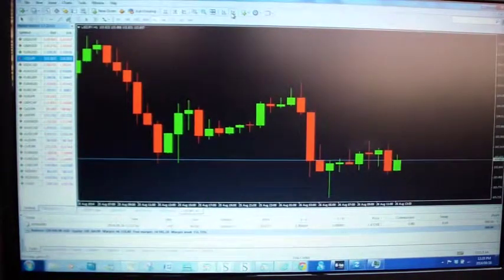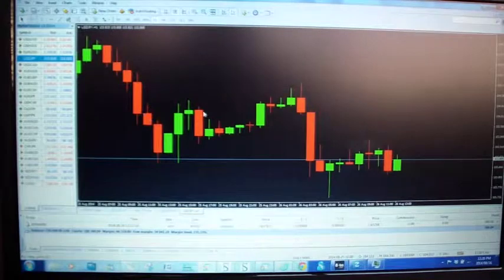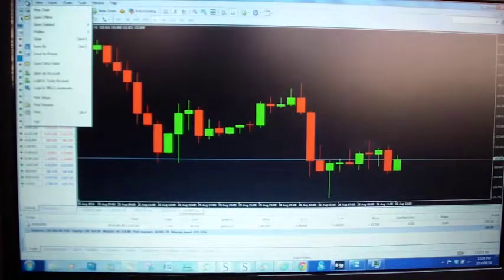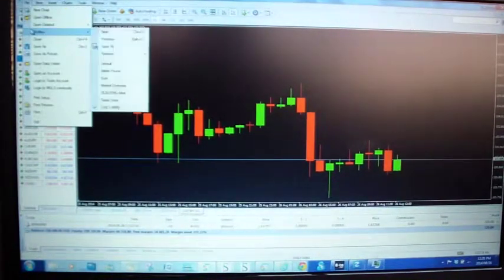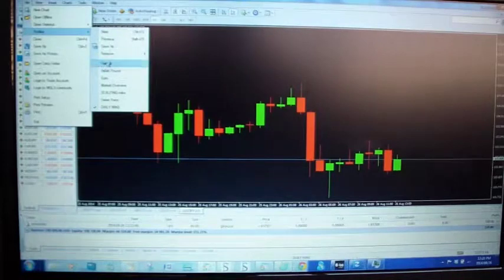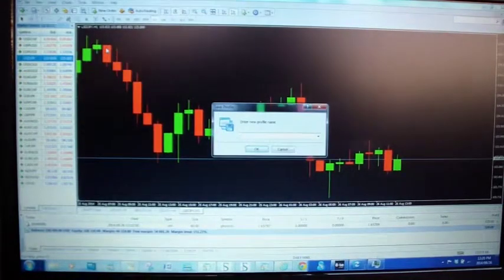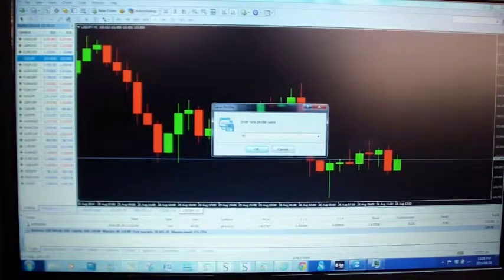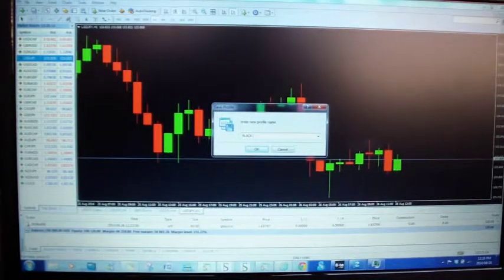Okay, same story. Now should I want to save this, I will just go file, profiles, save as, and we'll call it black chart.